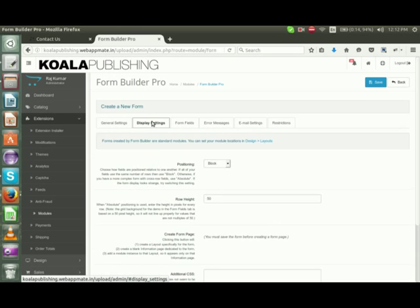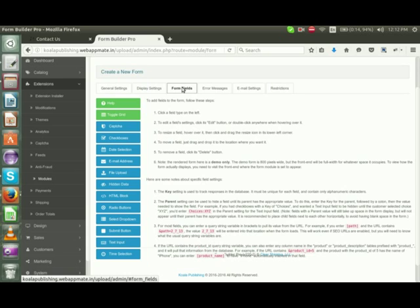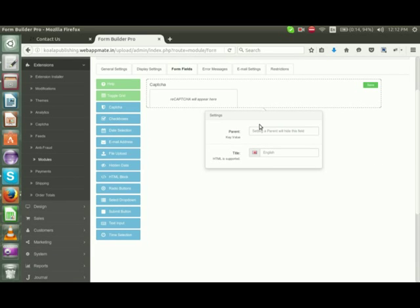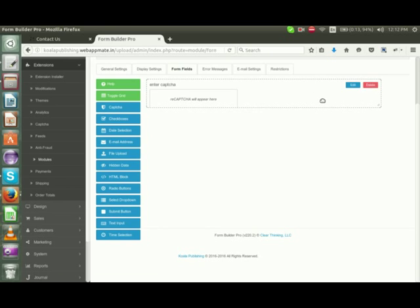Now on display settings, you can select settings according to your specifications. Form fields - from here, these are the drag and drop options that you want to add to your form. Suppose we select Captcha, here we will add the key value, title, and save.